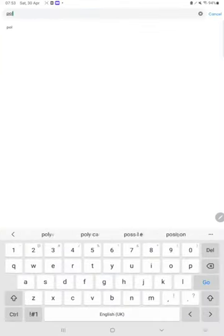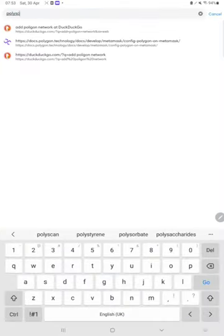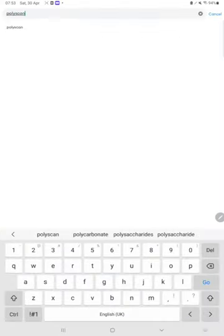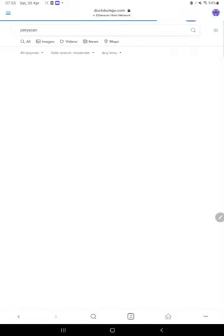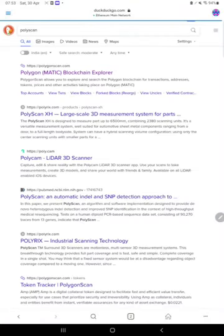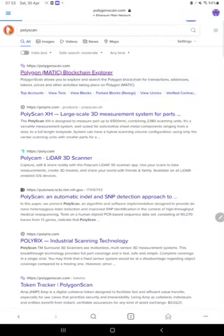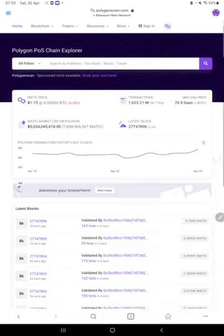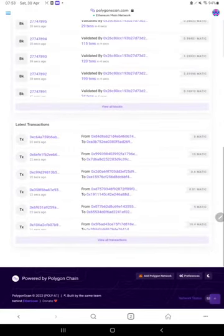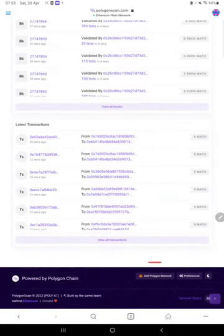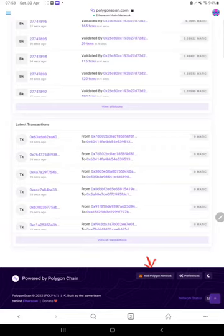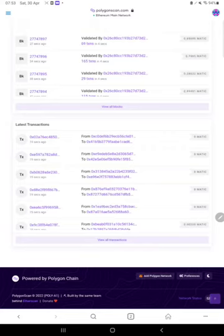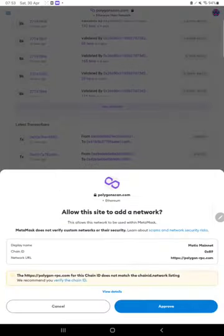Search for Polygonscan. Click on the first link. At the bottom of the website you can see the add Polygon network button. You just have to click on it.